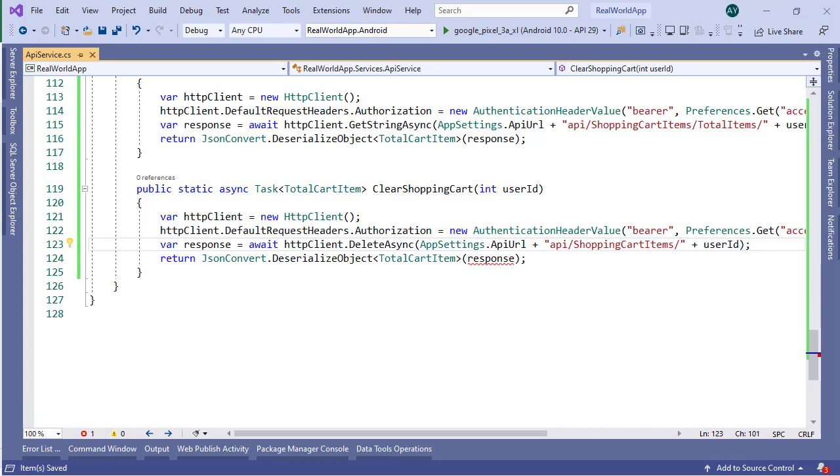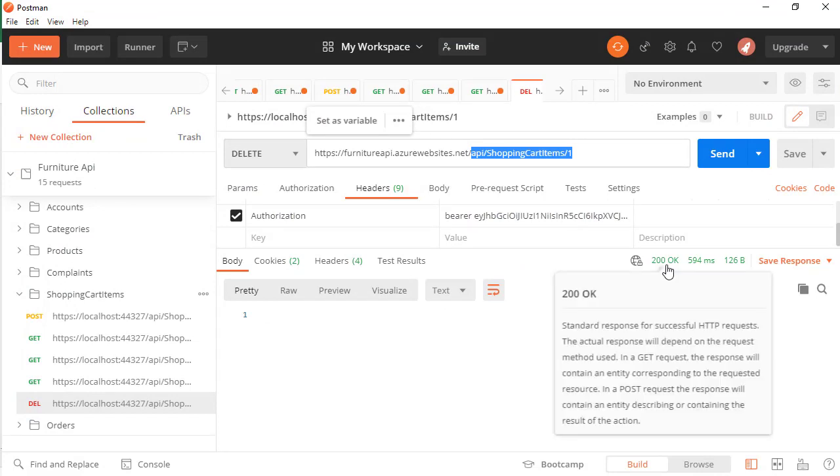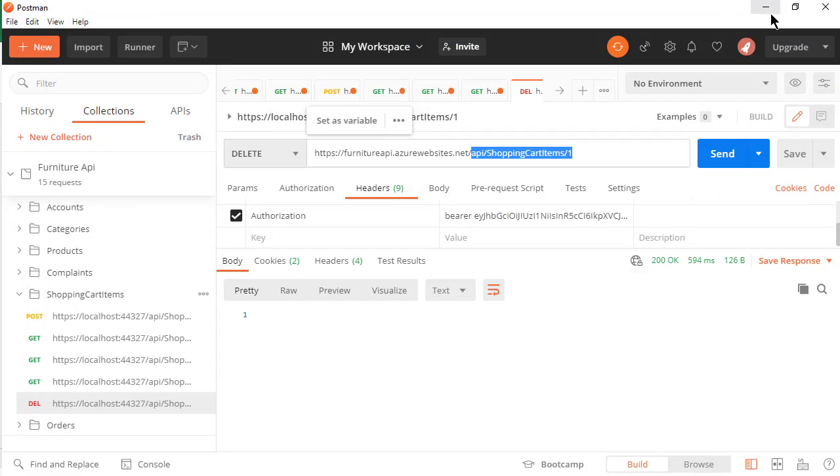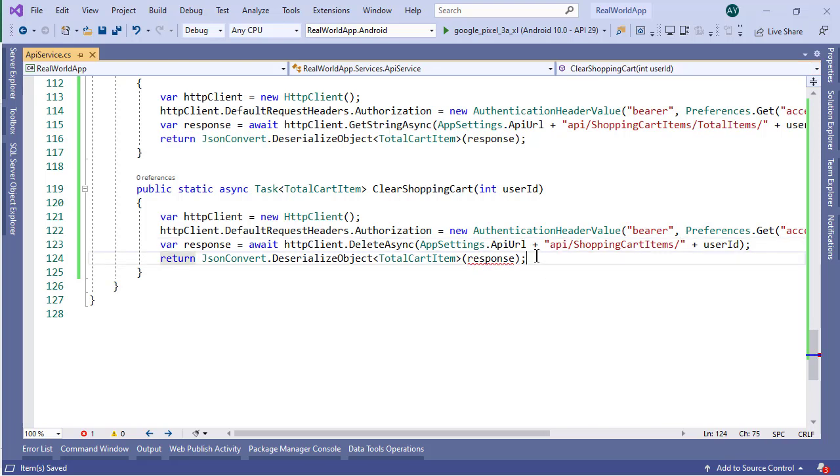Now if we go to Postman, then here you can see that this request will not return anything. We just get a status code. So simply switch to Visual Studio, and we will simply remove this line for deserialization.